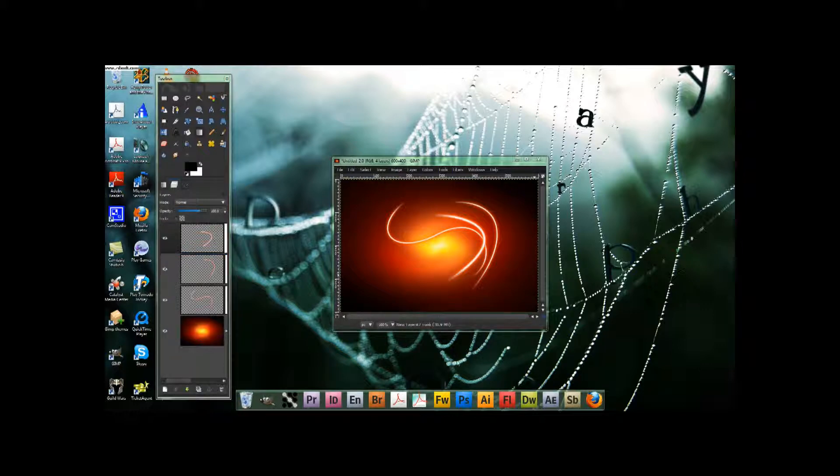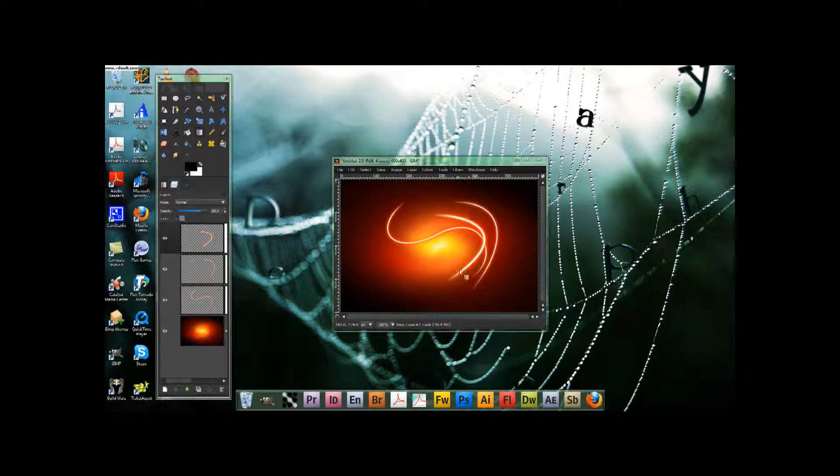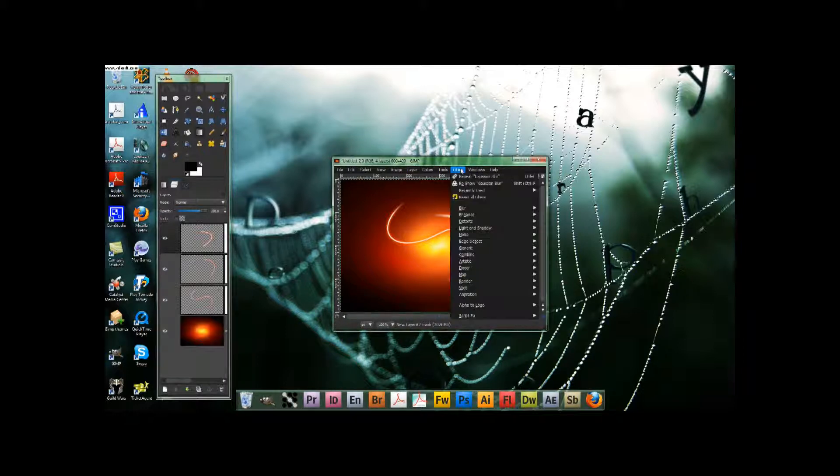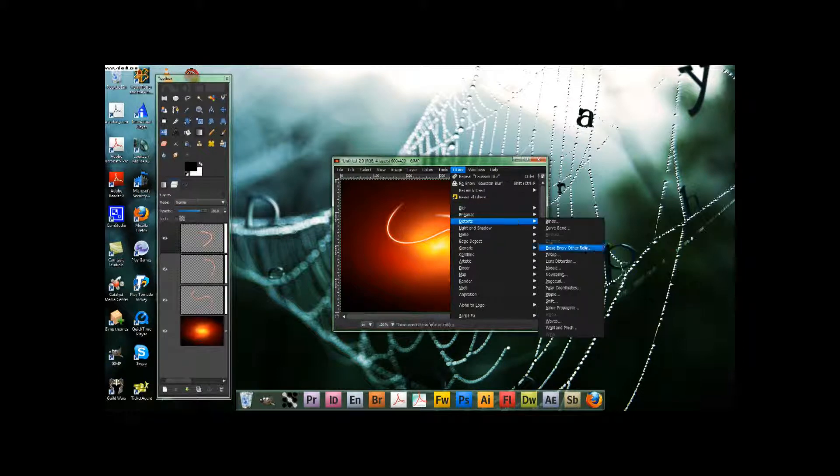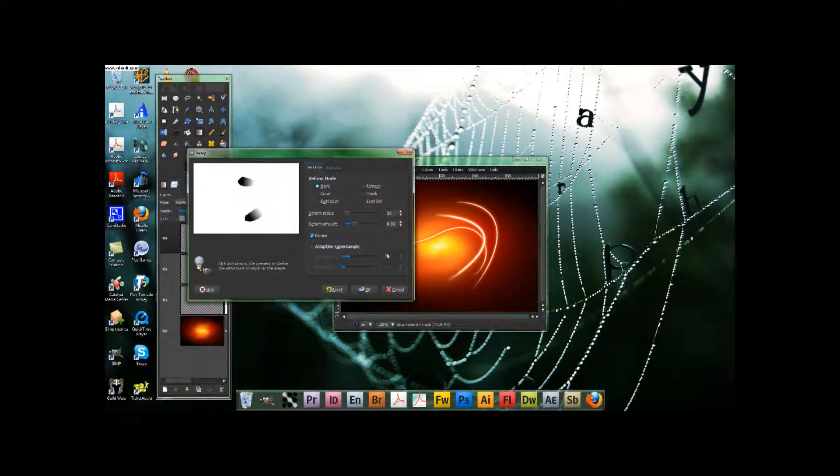All right, guys, now that you've added your final line, what we need to do is it doesn't quite fade out as well because it's thicker. And so what we need to do is go filters, distorts, eye warp. Yay for eye warp.